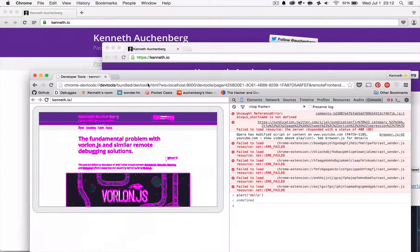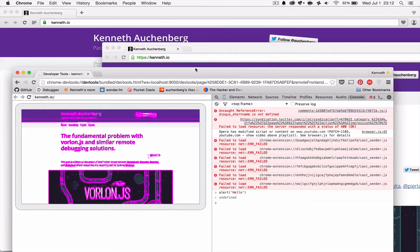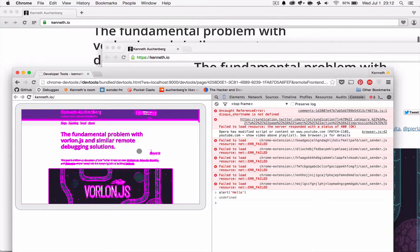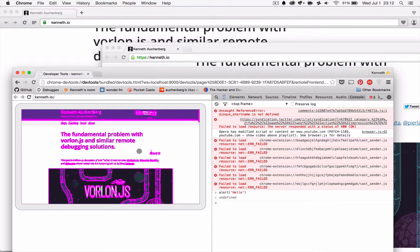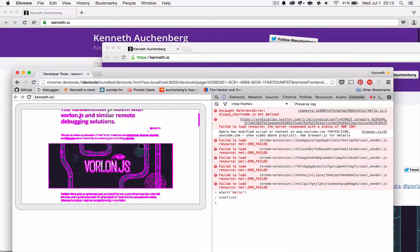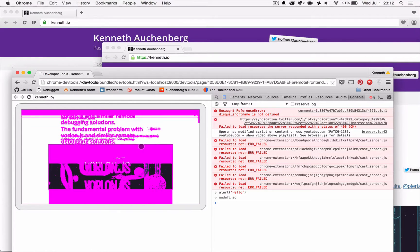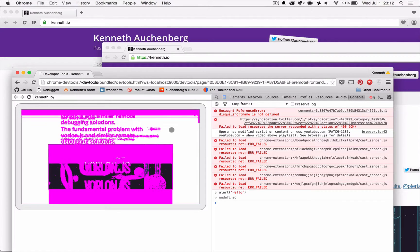But with Chrome DevTools, now I actually have a visual way of seeing these kind of things. Because it's now doing real time comparison of the browsers. Which is pretty damn cool.